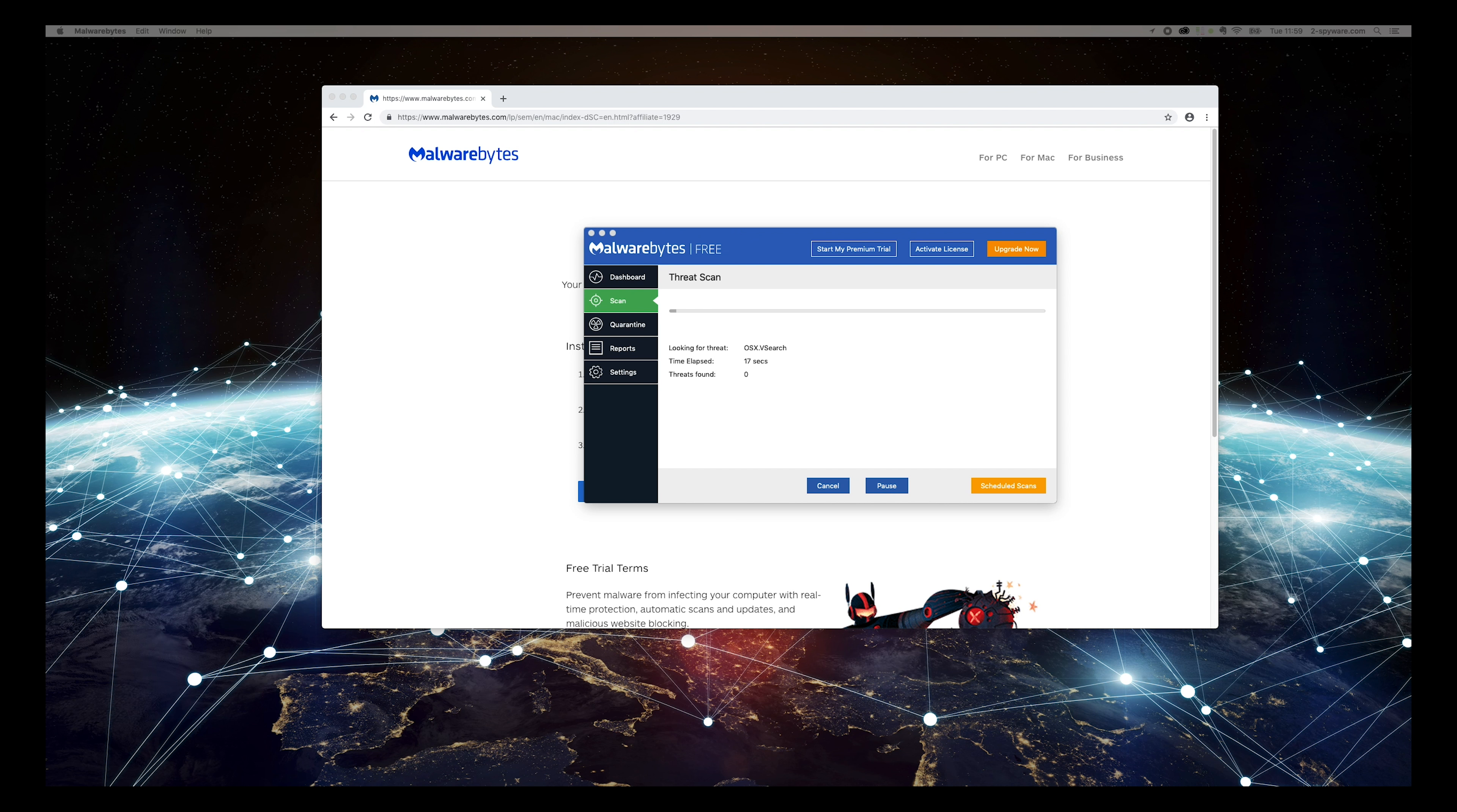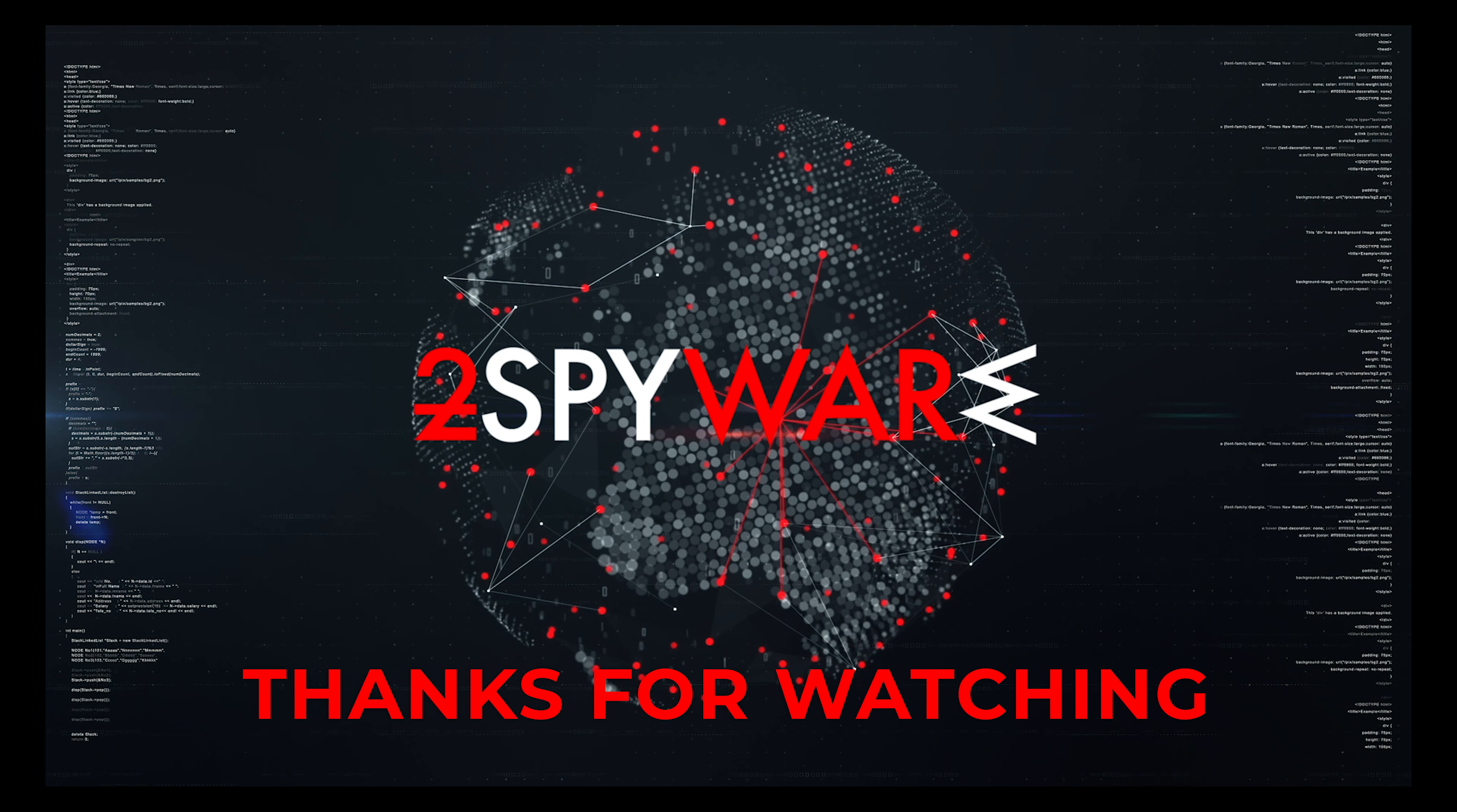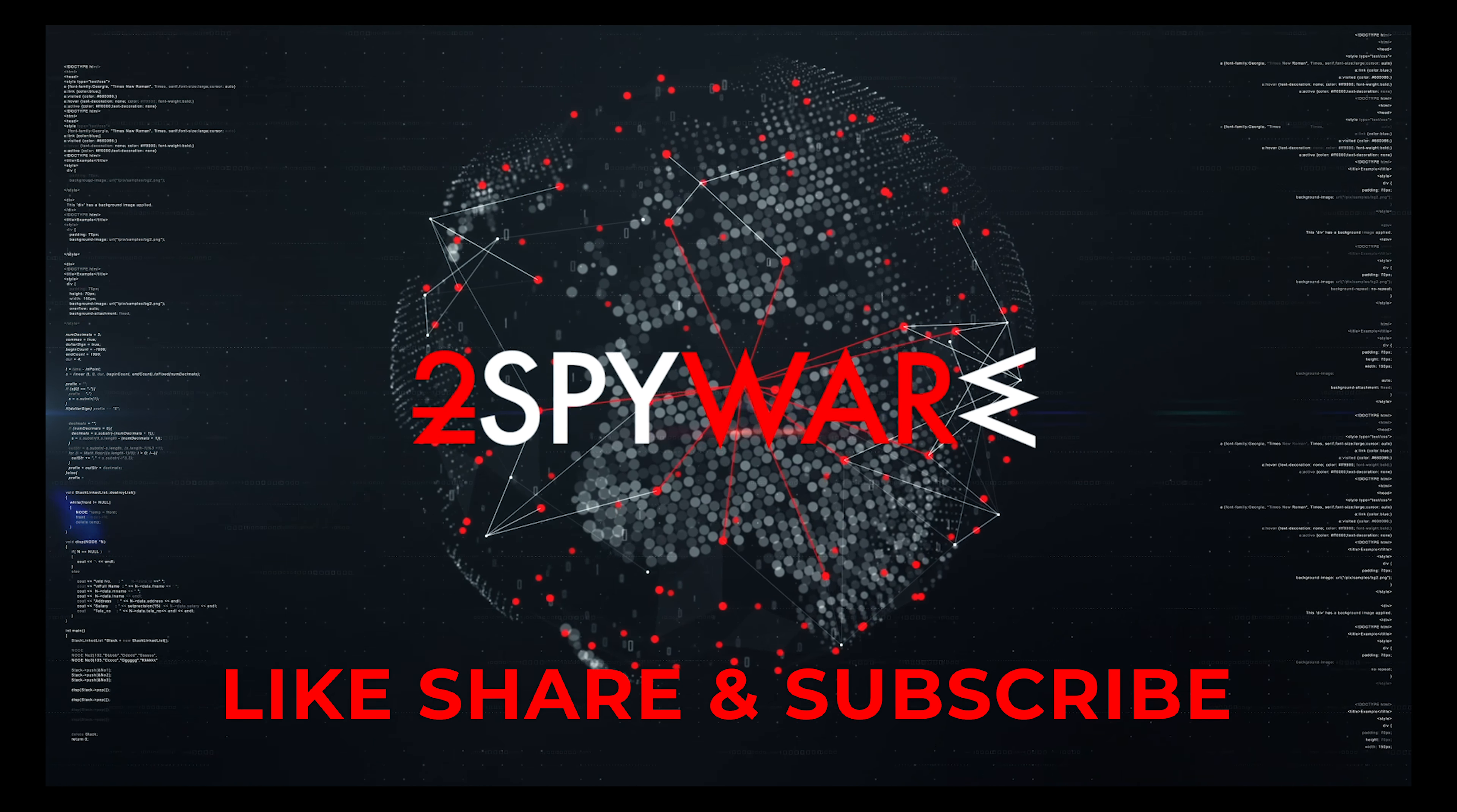Press Scan now and wait for the scan to finish. That's it, you are clean from Linky Virus.